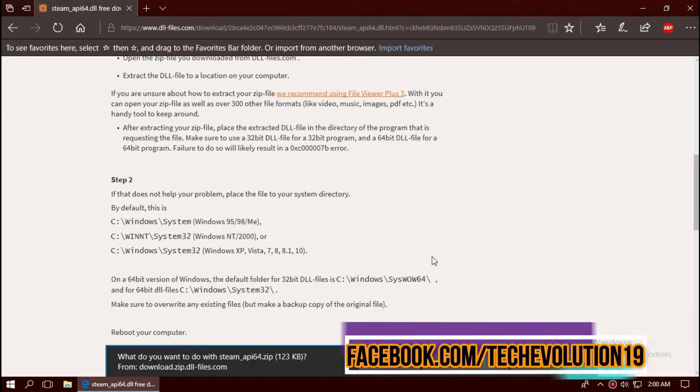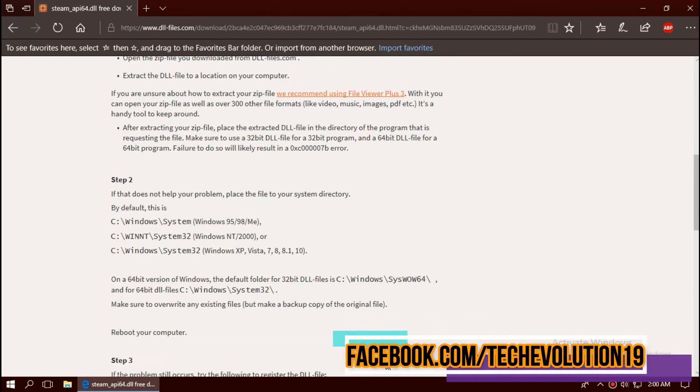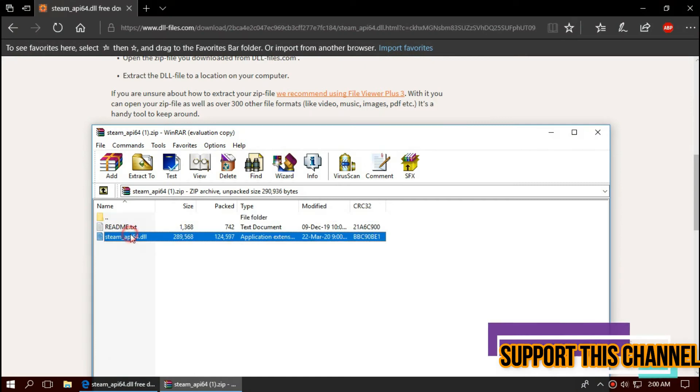As the download completes, hit open. Now you can see the DLL file and the readme file. You can read this as well.